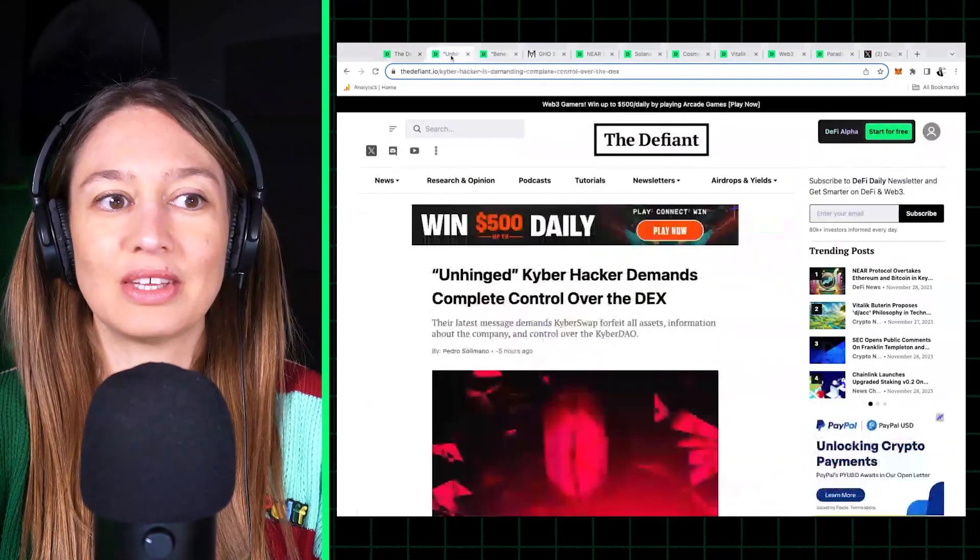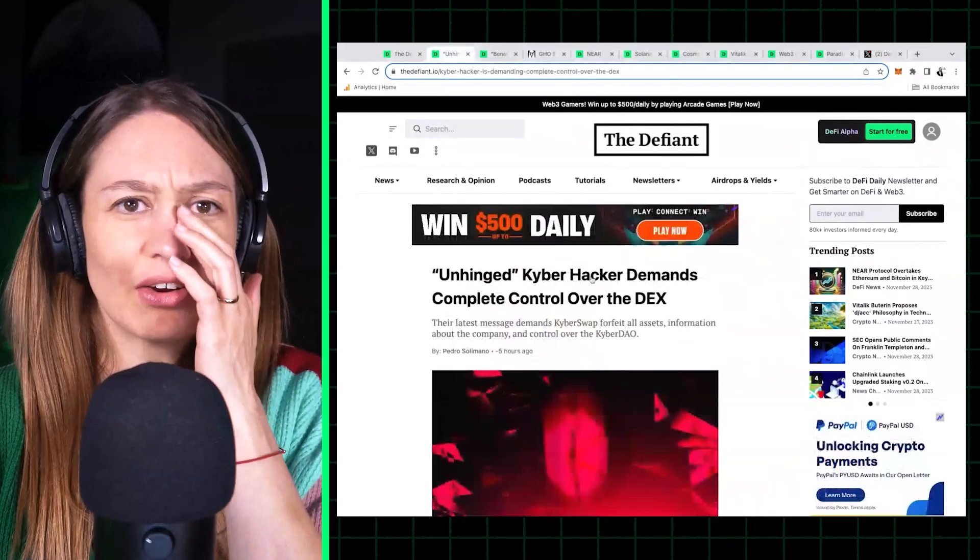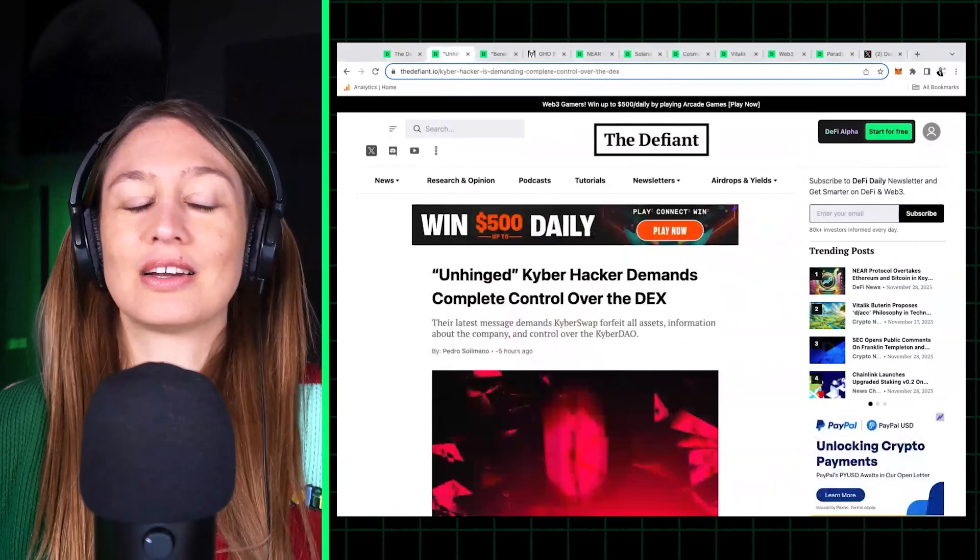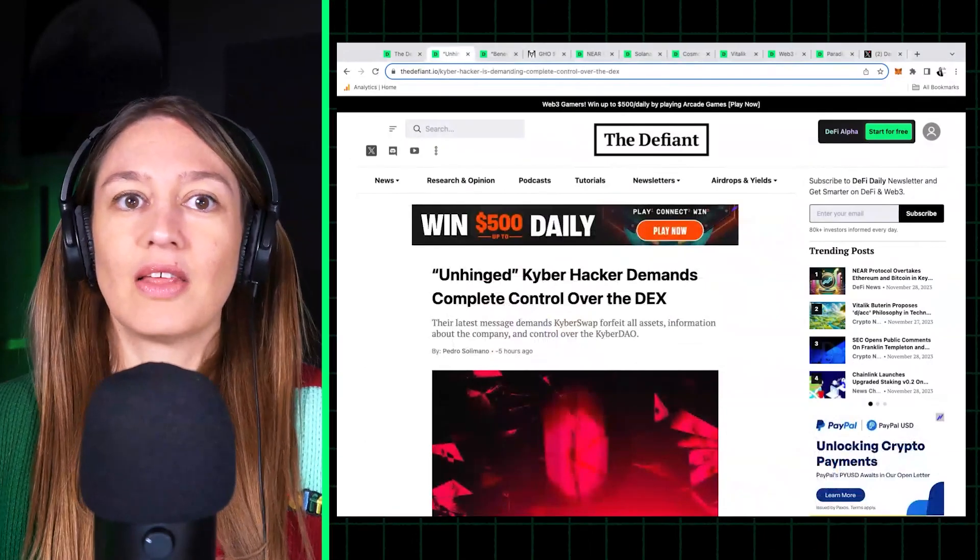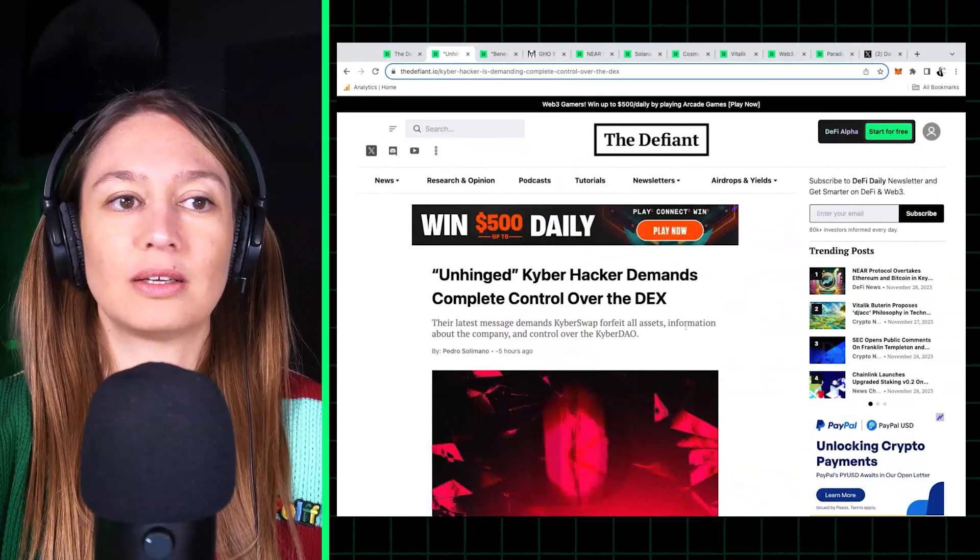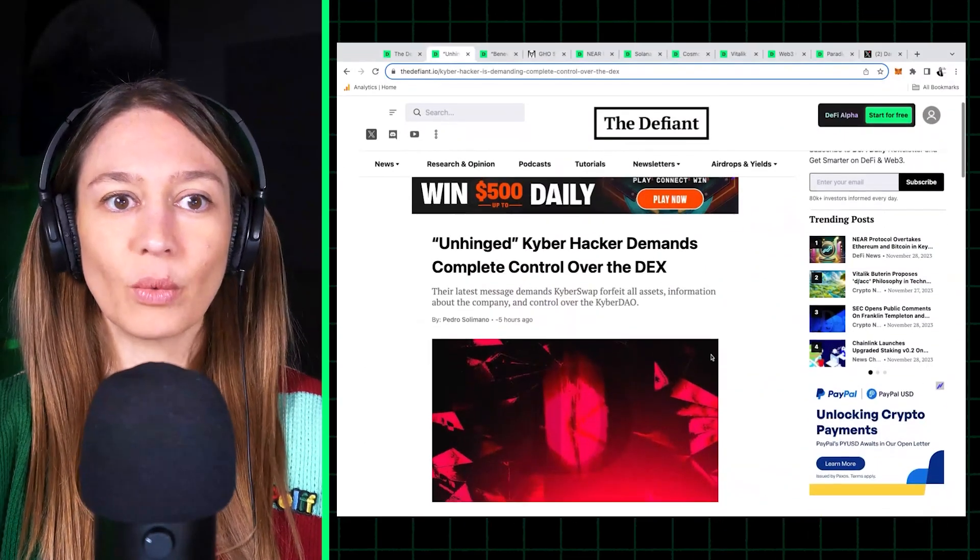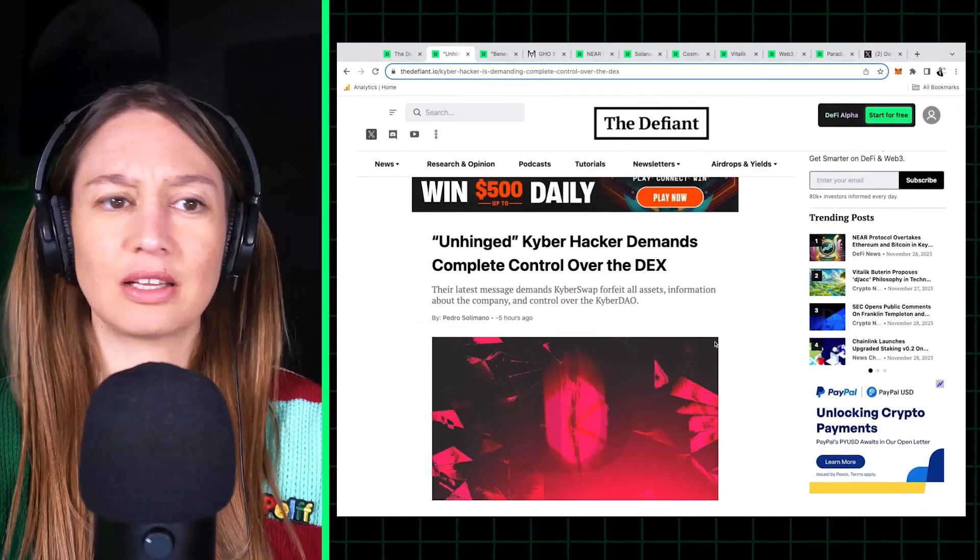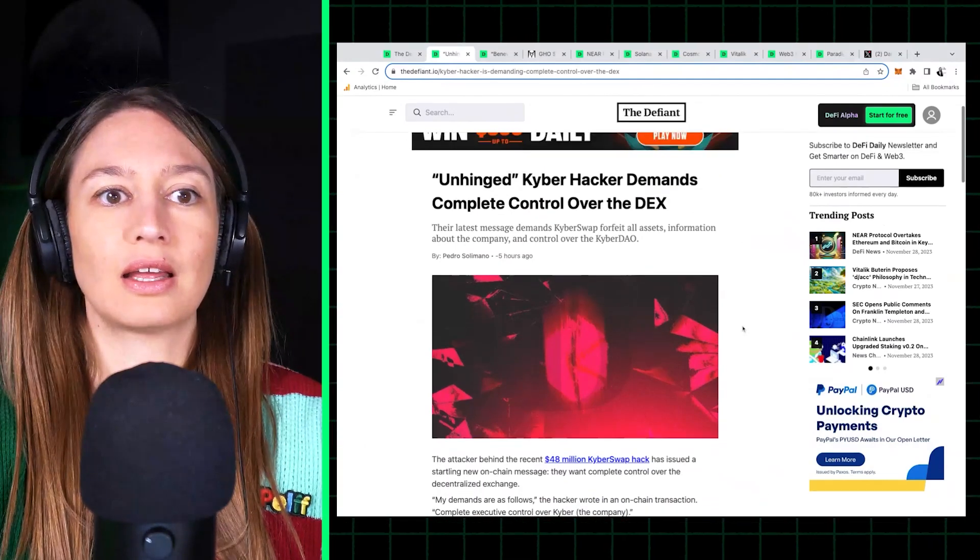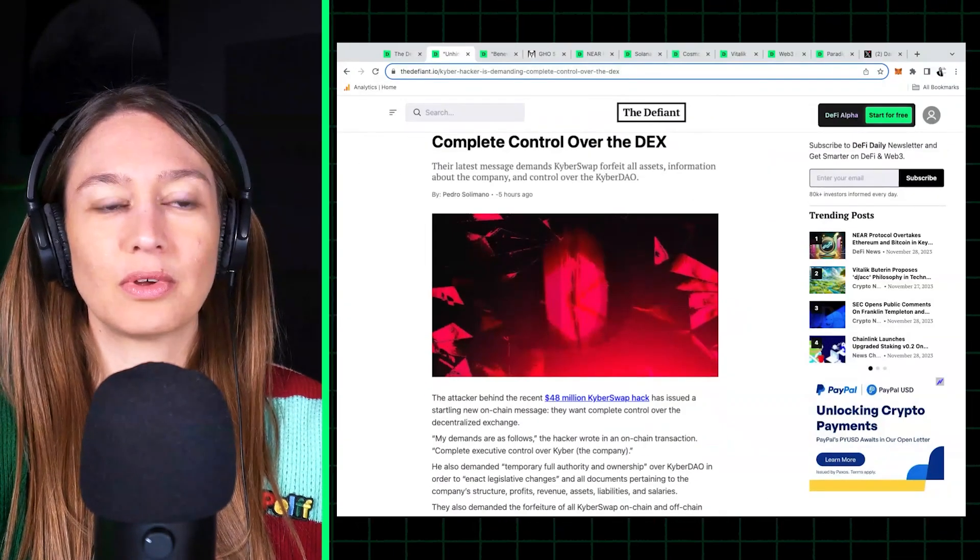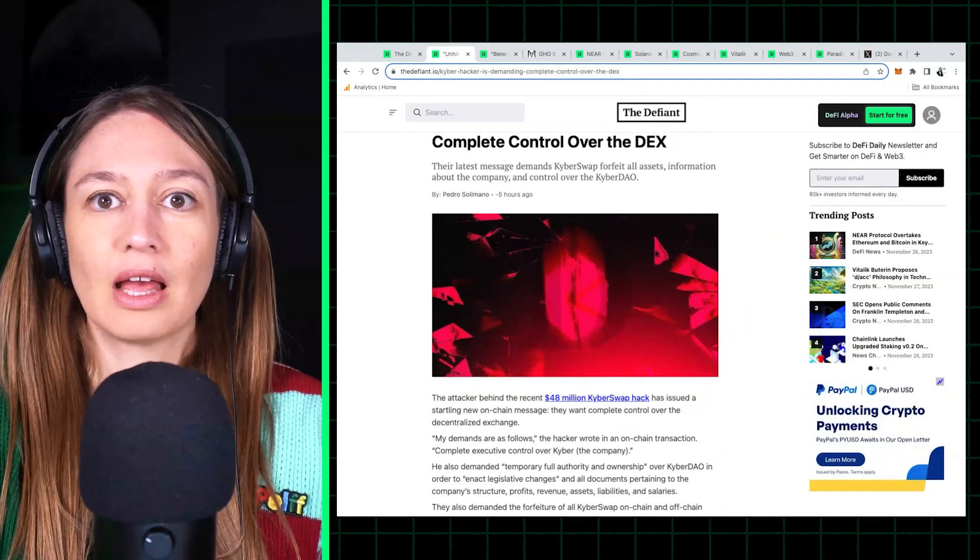Alright, so this Kyber hacker messages are super interesting. The latest that we got was on Thursday morning, late Wednesday night Eastern. So okay, basically a bit of background.